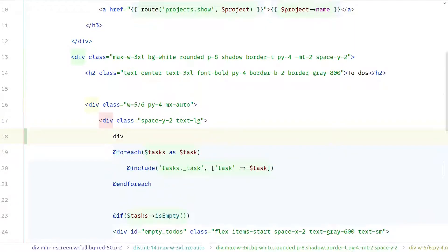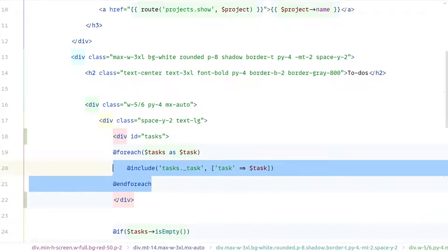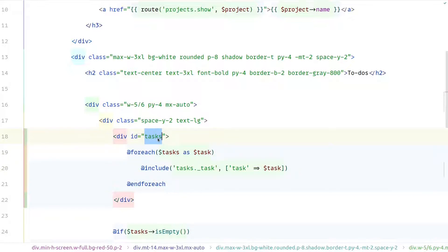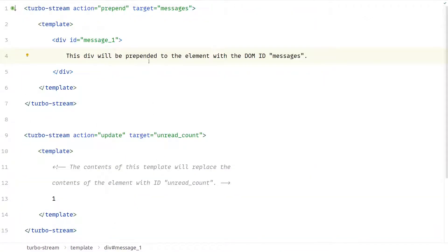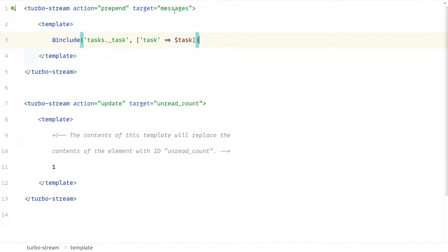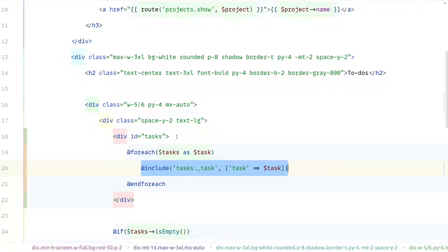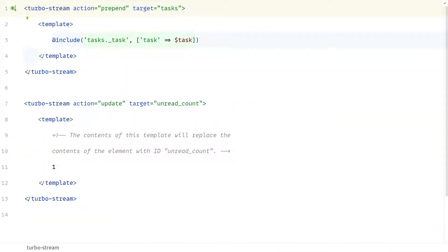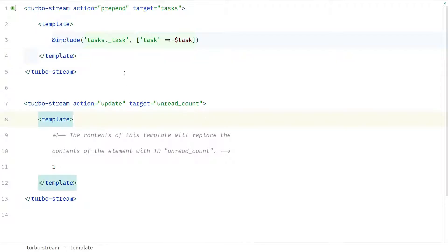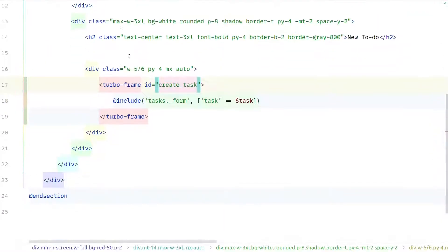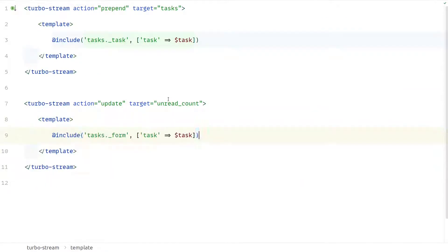We're looping over all tasks and including a partial for each task. Let's wrap the task list container with a "tasks" id, which we'll use as the target to prepend the new task into. We'll use the same partial in the Turbo Stream. I'll replace the placeholder div with that one and update the matching id. There's nothing special about the Turbo Stream target — it just has to be a DOM element with a DOM id.